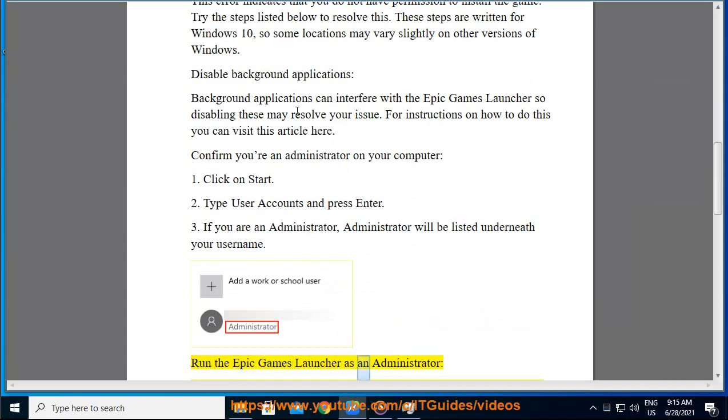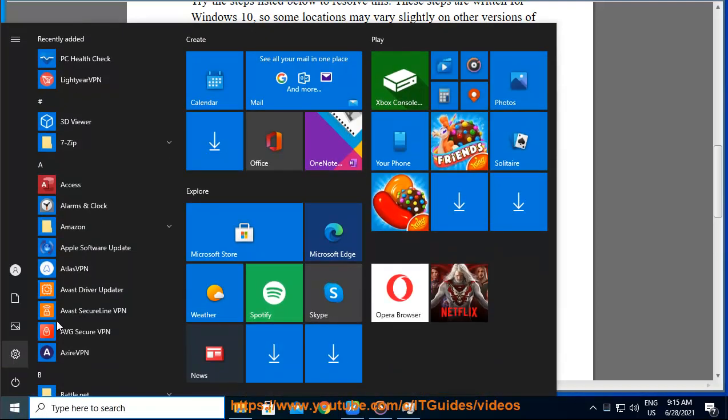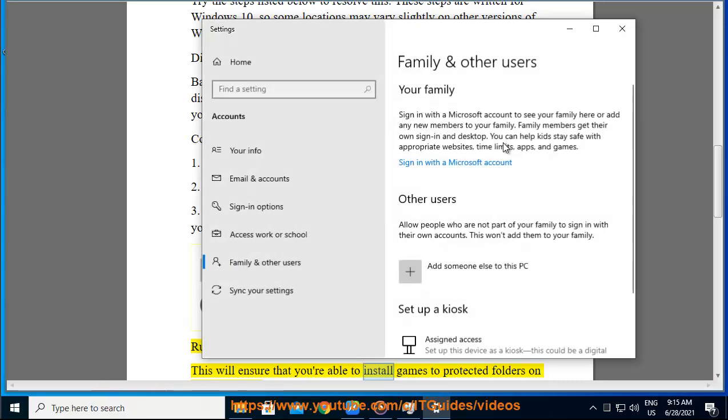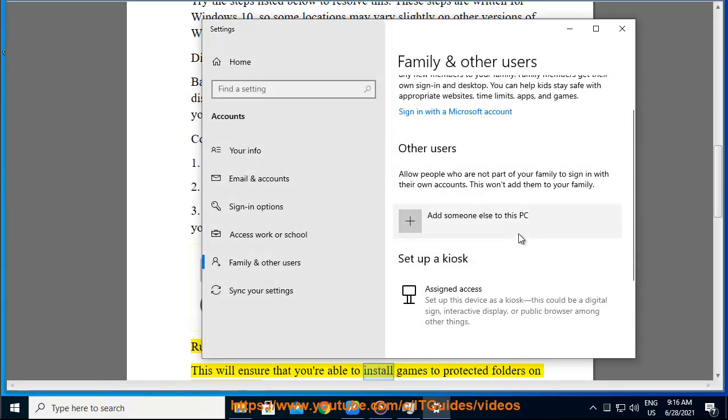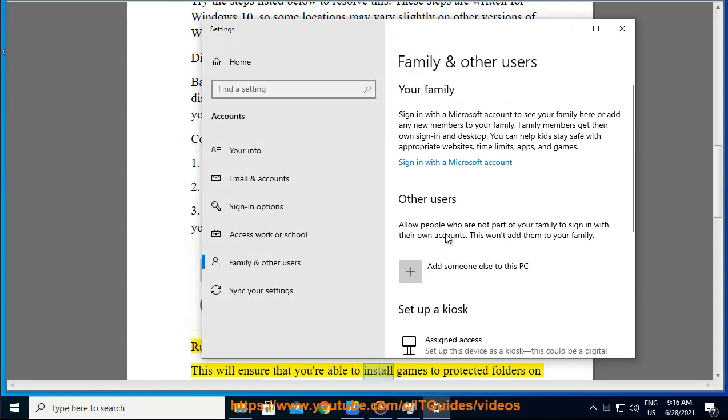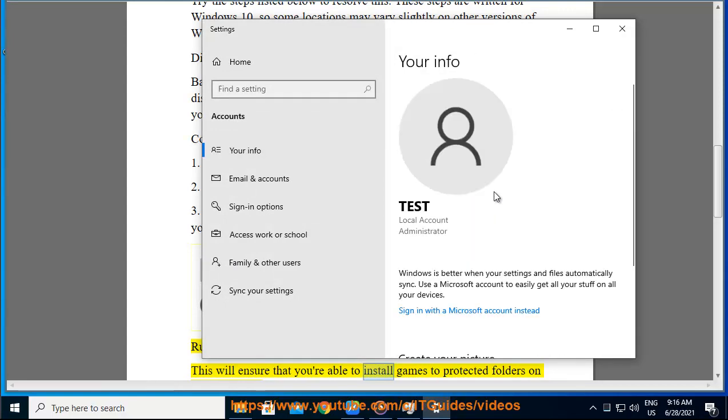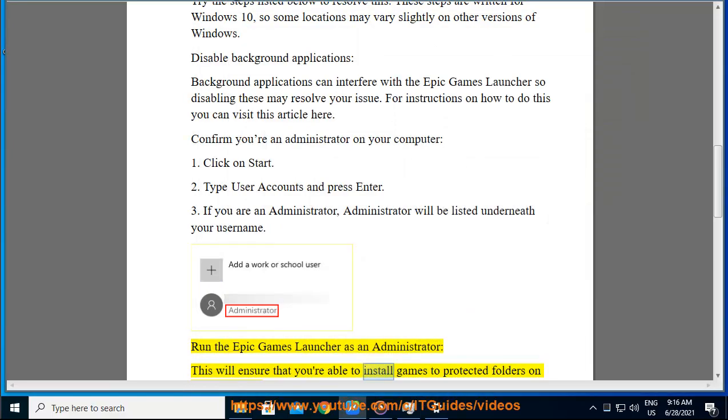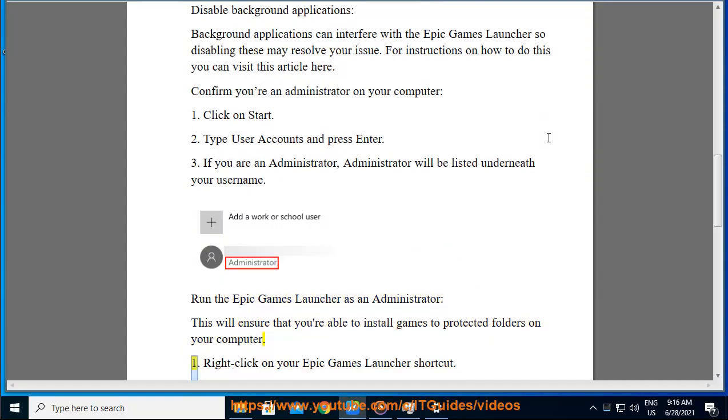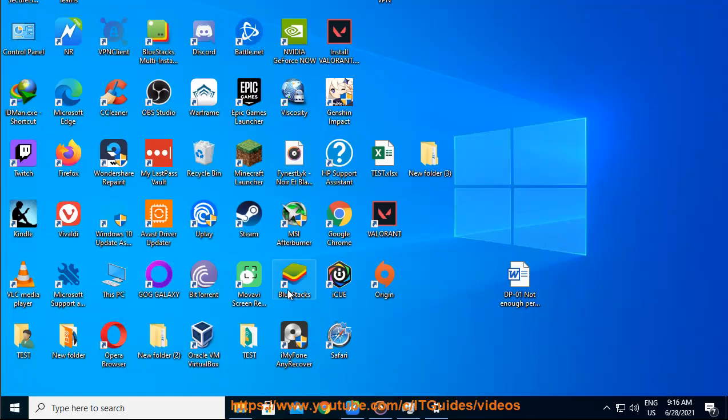Run the Epic Games Launcher as an administrator. This will ensure that you're able to install games to protected folders on your computer. Right-click on your Epic Games Launcher shortcut. Click on Run as Administrator.